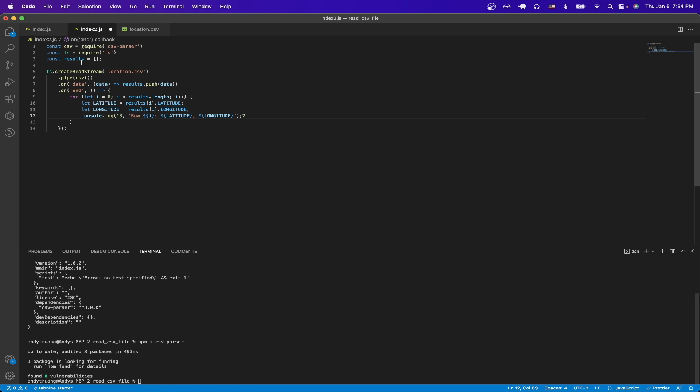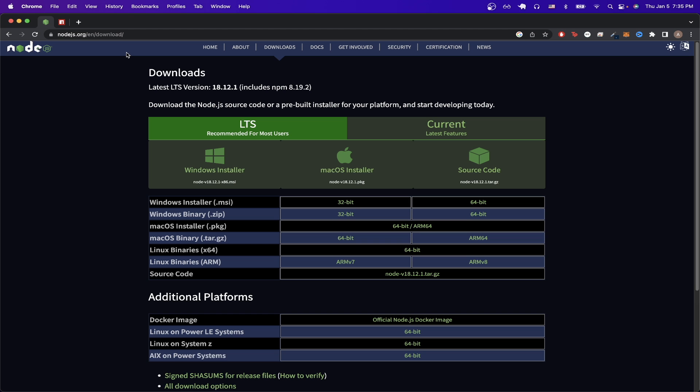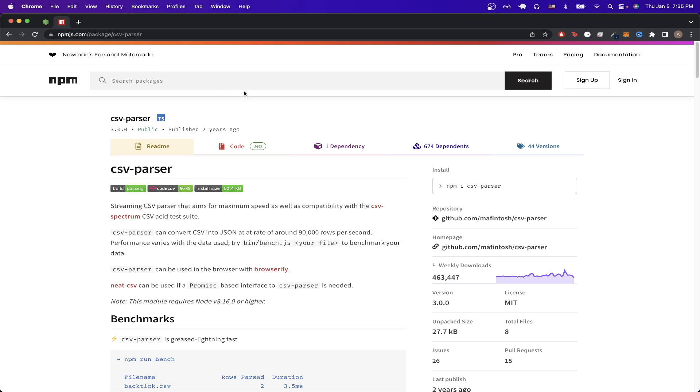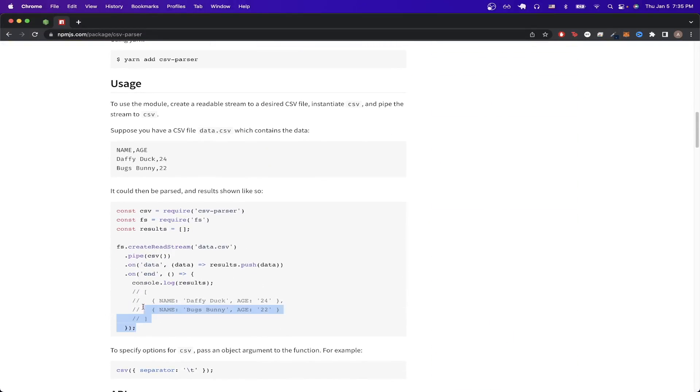Once you're done with that step, I'm going to switch over to my new file and start from scratch. And for the code that you saw earlier, I just copied it from the documentation page. So if you go to the npm package for csv parser, this is the documentation for it. If we scroll down, we can see there's an example that we can just copy here.